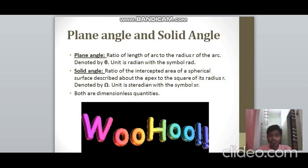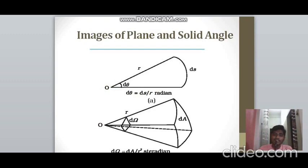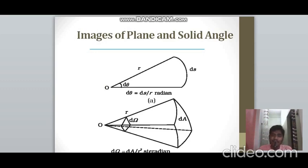A plane angle is the ratio of the arc length to the radius of the arc. As shown in the diagram, the arc length is ds and the radius is r. So theta = ds/r, measured in radians (rad). Radian is the unit of plane angle.